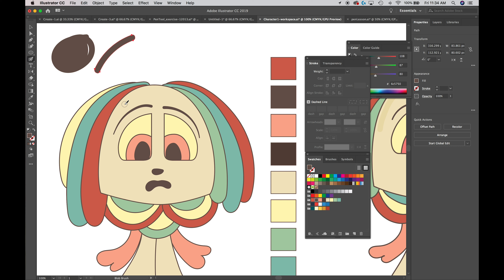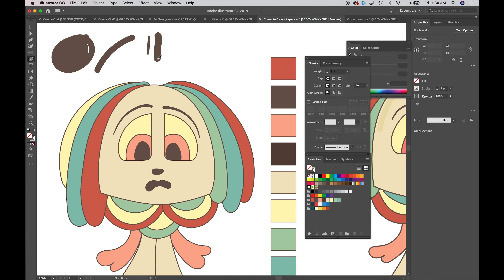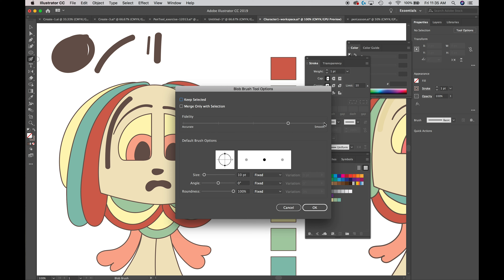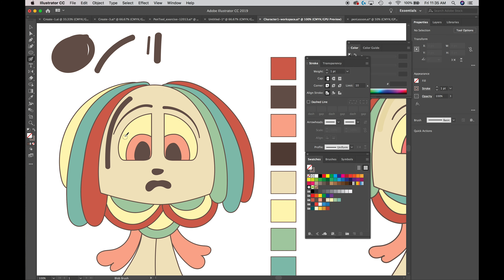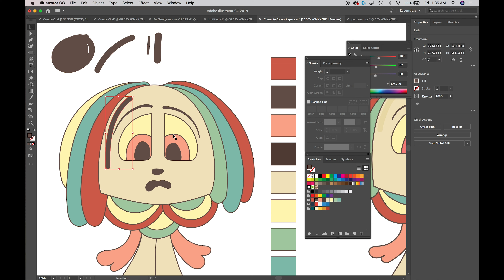The blob brush works like a brush — you can hit the bracket keys to enlarge or reduce the brush size. Left bracket makes it smaller, right bracket makes it larger. I'll tap until I get the width I want, then carefully drag a shape in. Double-clicking lets me change the fidelity. I have it set at about three-quarters smoothness. Then I'll go to the Swatches window and select the same color used for the face.